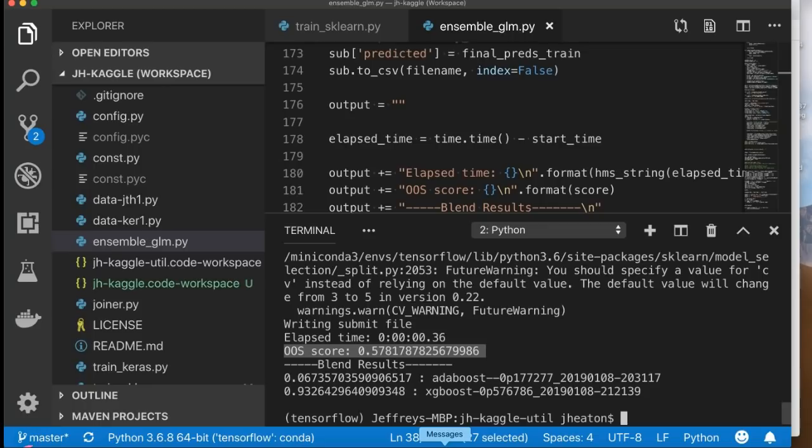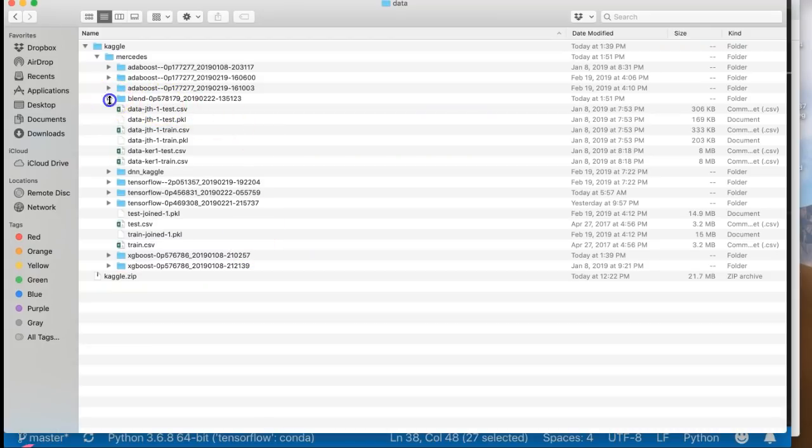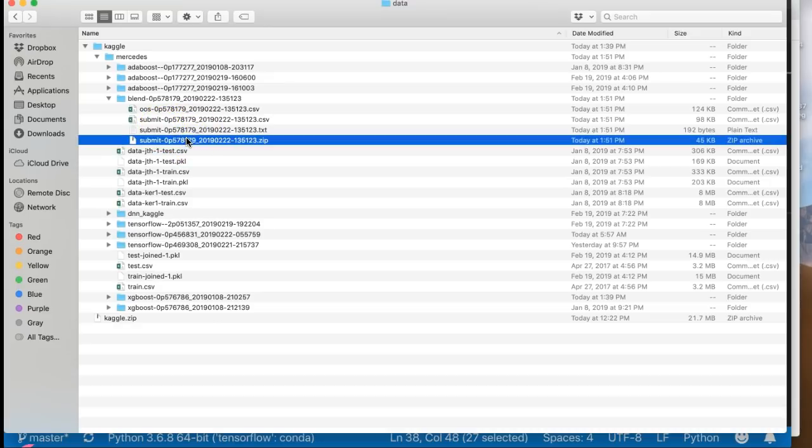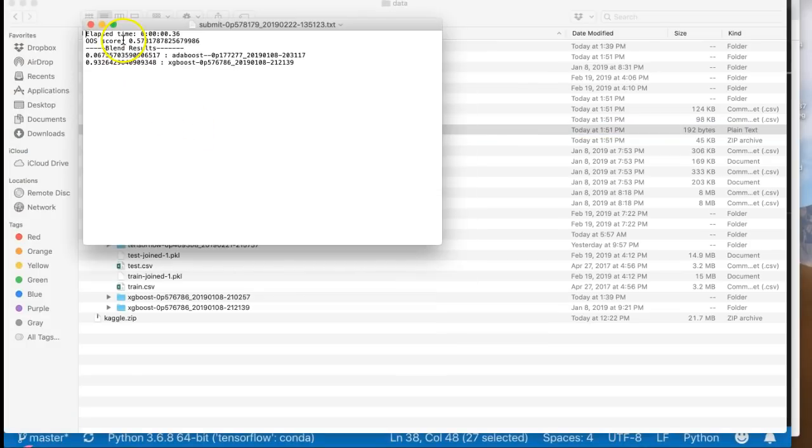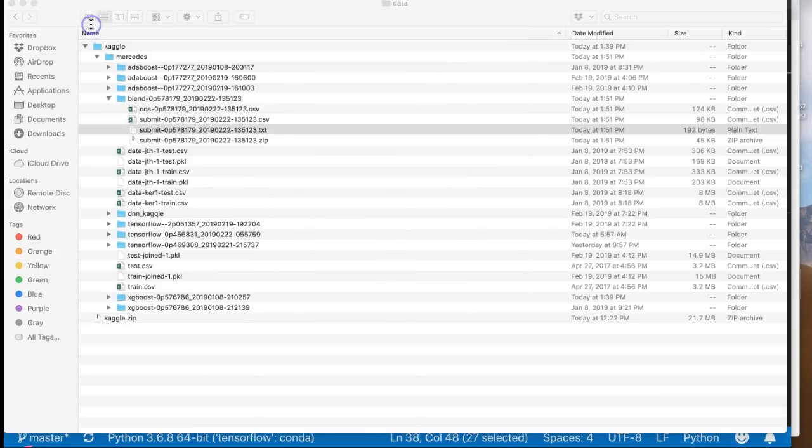Absolutely not, because it's still contributing something to the model. Very often in these ensembles you will have one particularly strong model, and if you look, here's the blend that it just created. So if you wanted to submit this you would use the zip file here and submit that to Kaggle and you would get your result. This just shows you the score that it came up with and the actual coefficients or the weightings of the individual models.